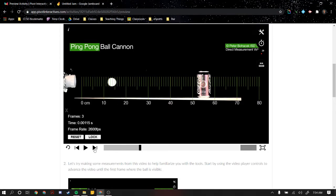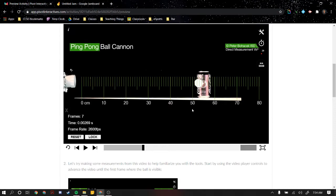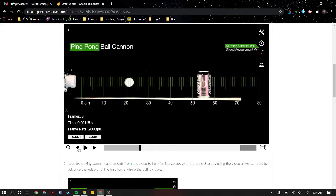So if I want to get the time it takes to hit this can, that's 0.00269 seconds, and I can see from our ruler that the can is 52 centimeters away from where the ping pong ball started.